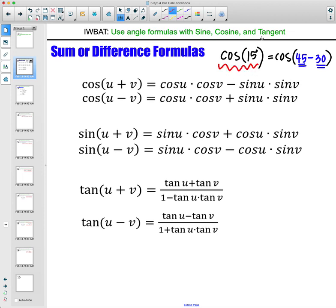If you type that into your calculator, you're going to get a decimal. If we need an exact answer, we would need to use this formula and angles that are on our unit circle. We have cosine sum and difference, sine sum and difference, and tangent sum and difference — we would just plug them into these formulas.